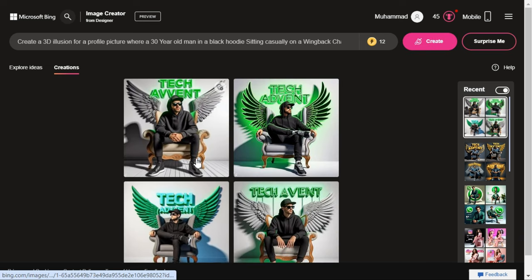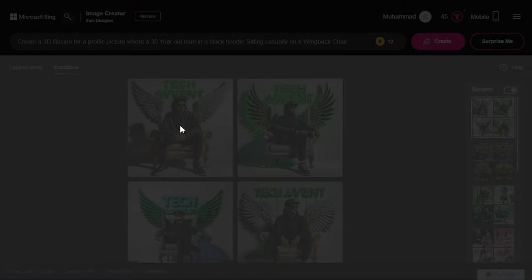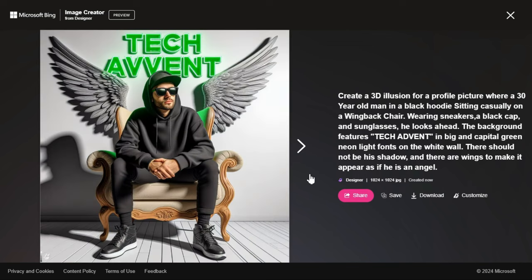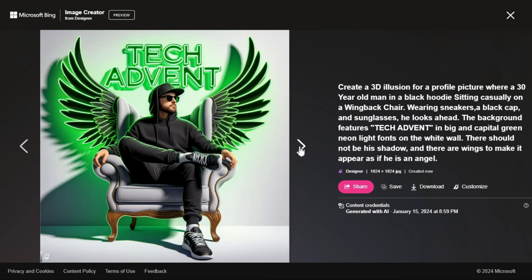After a few seconds, he has prepared four images according to our prompt, the result of which is wonderful.